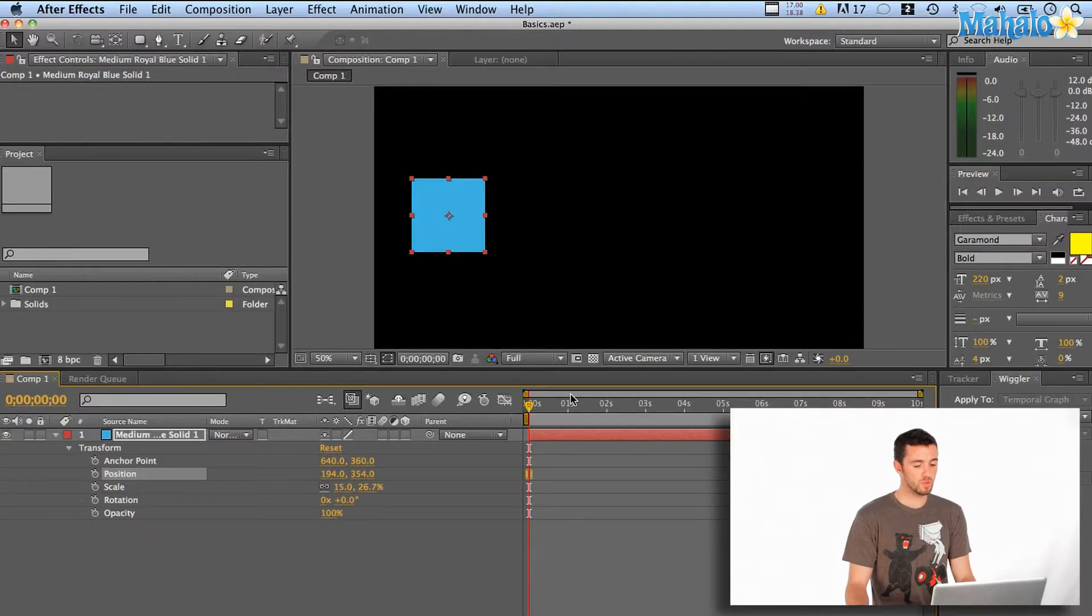Actually, any of the effects, anything you can really change over time in keyframe animation here in After Effects. We're just going to do a basic position, left to right. So what we'll do is we'll start at zero seconds in our timeline.